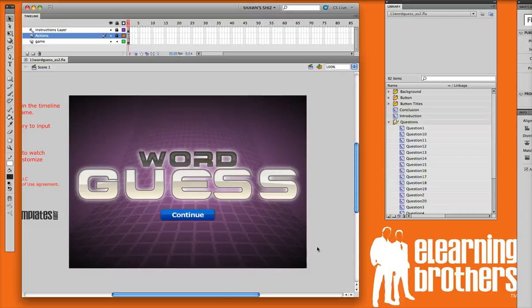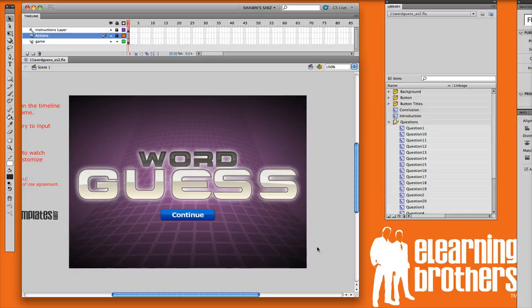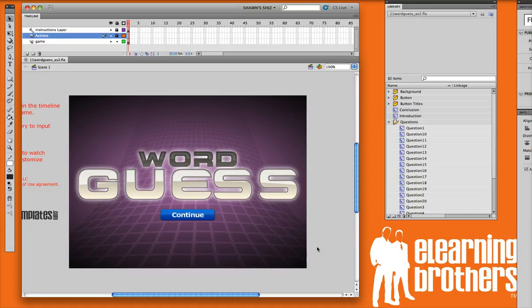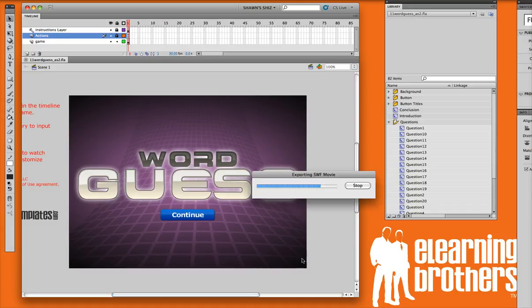Hi, this is Brother Sean with eLearning Brothers. In this screencast, I'd like to give you a quick overview of the WordGuess game and go over some of the settings with you. Let me go ahead and publish it and let's preview how it works.